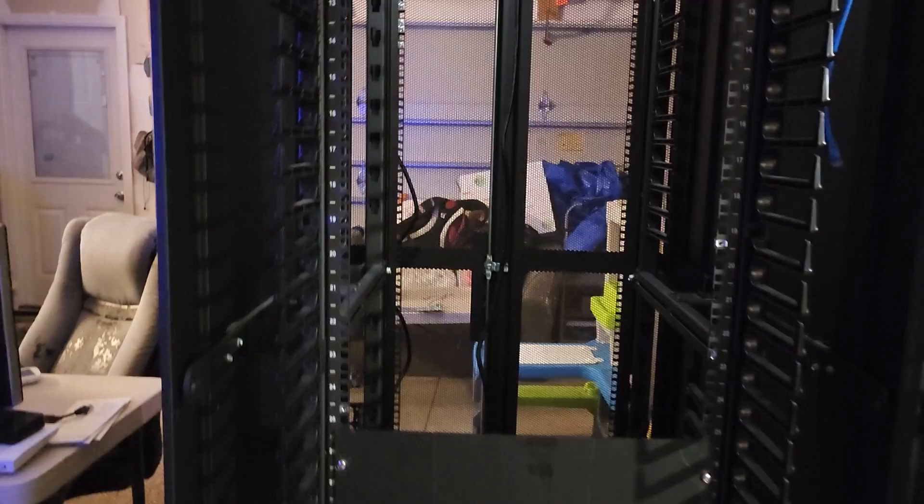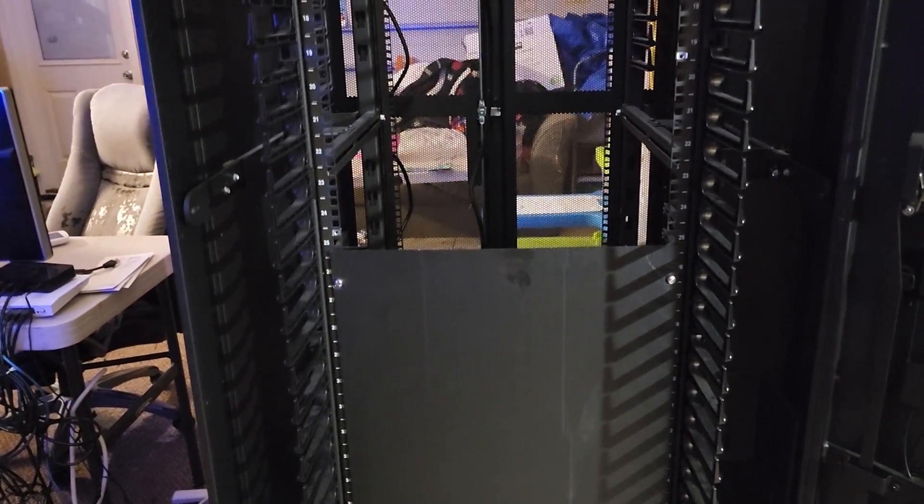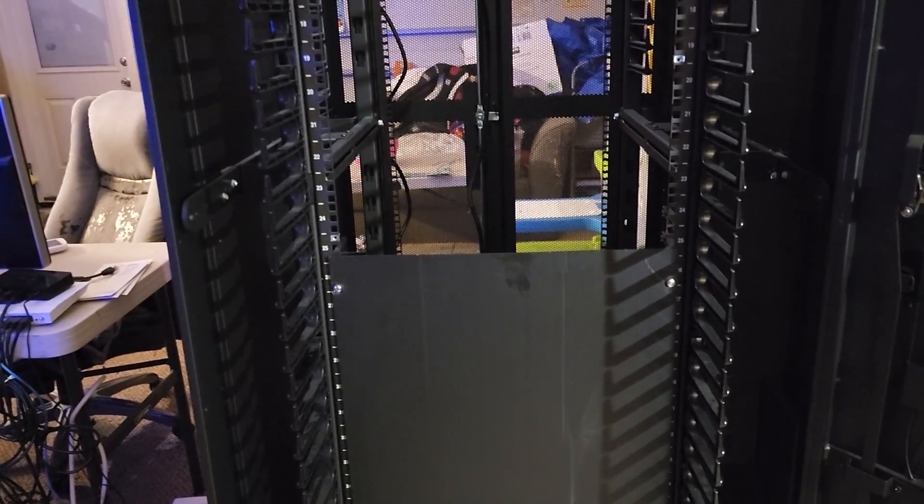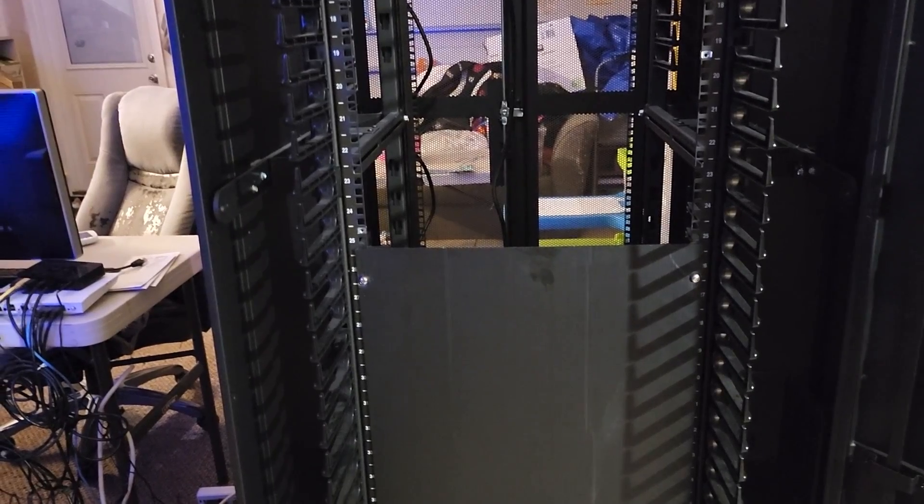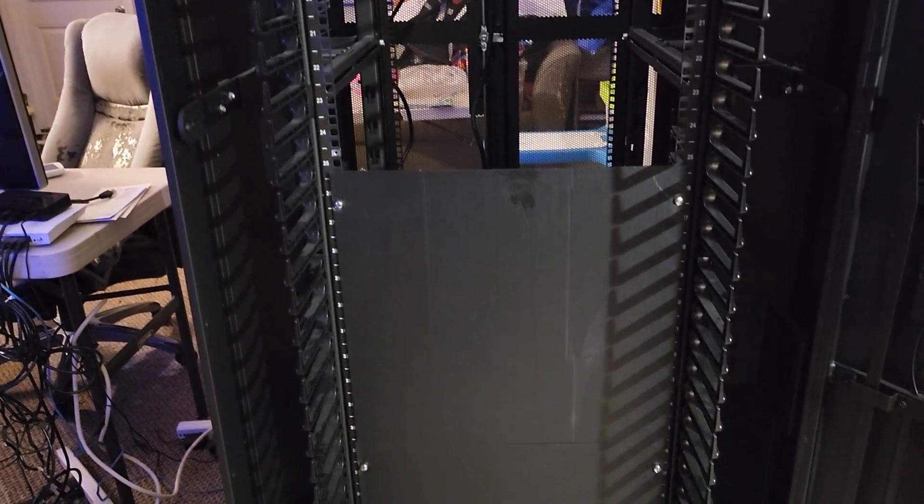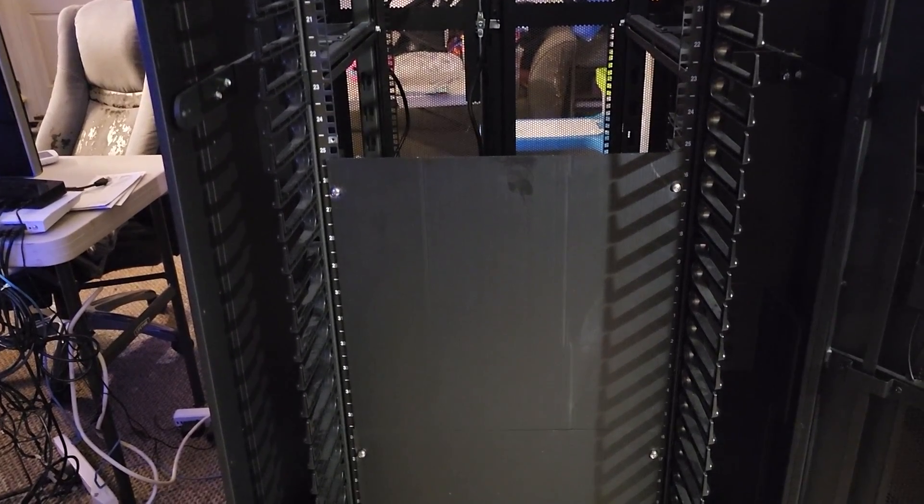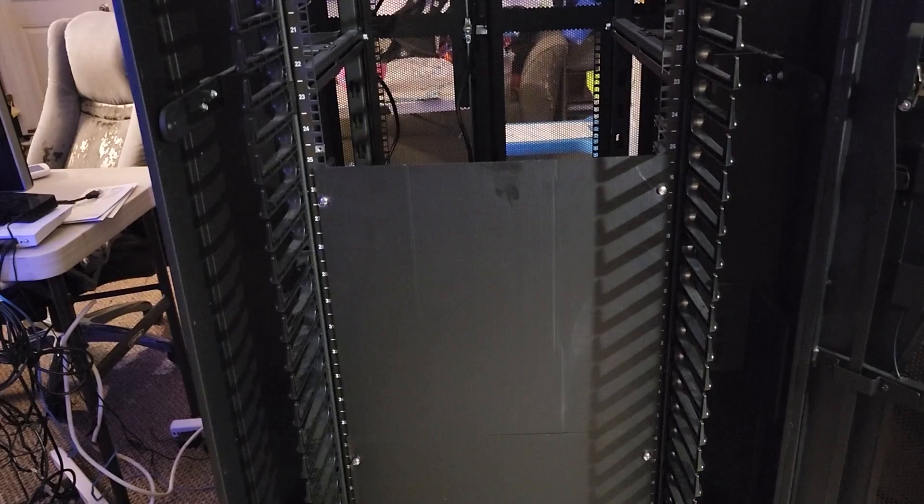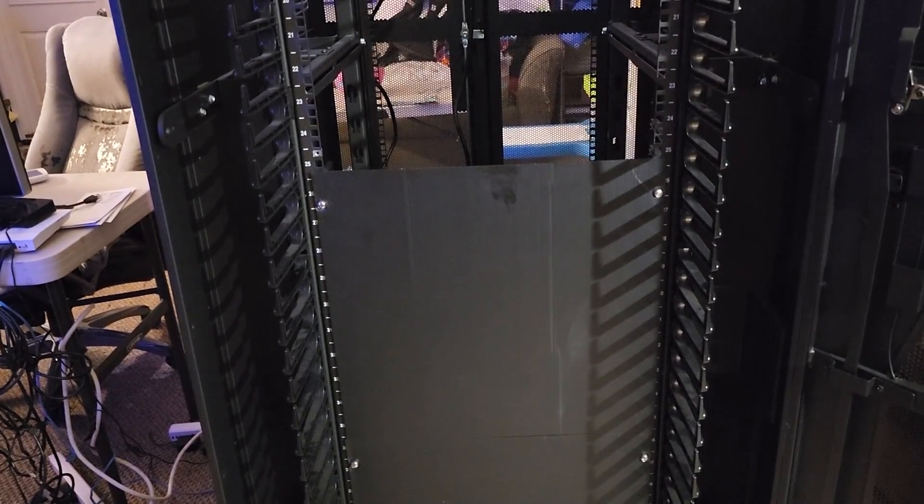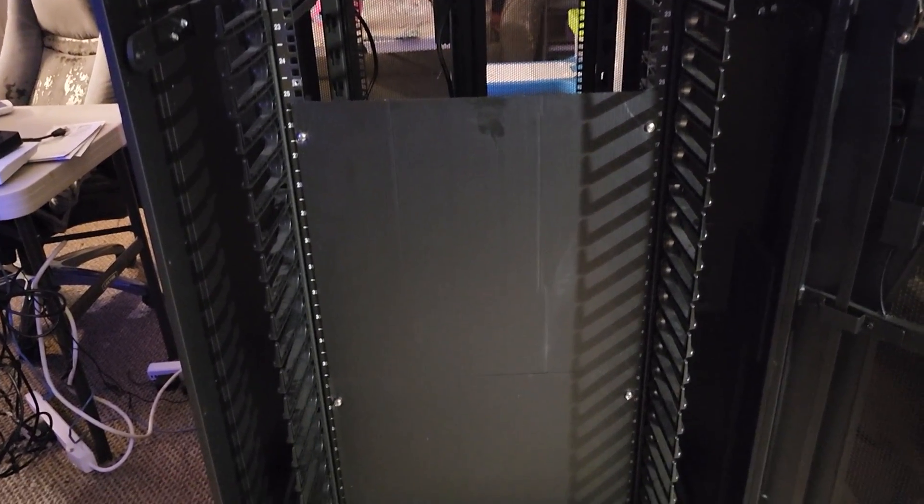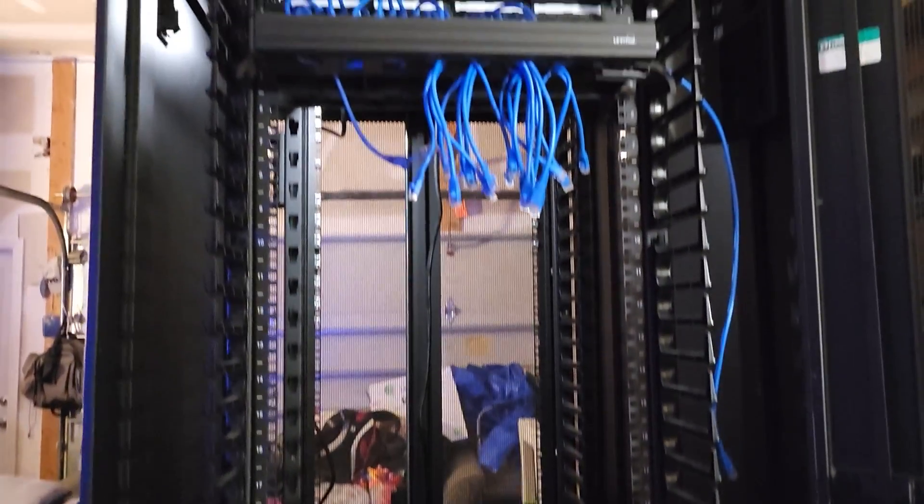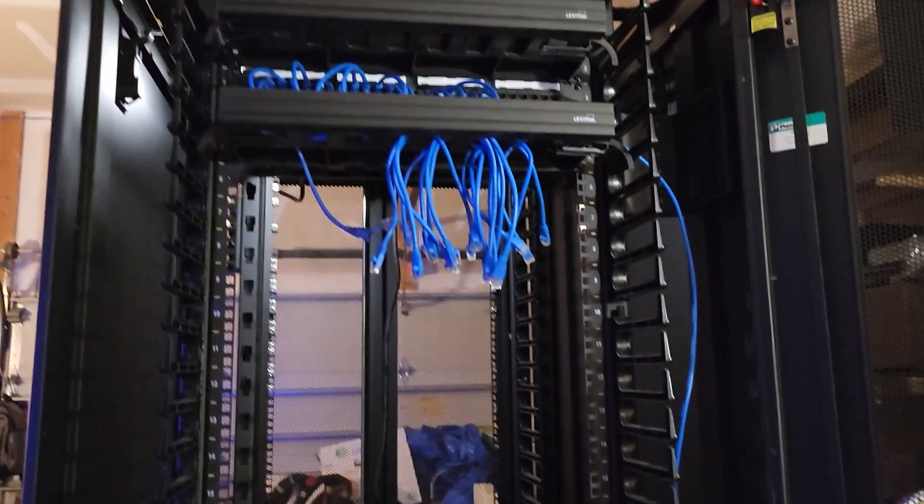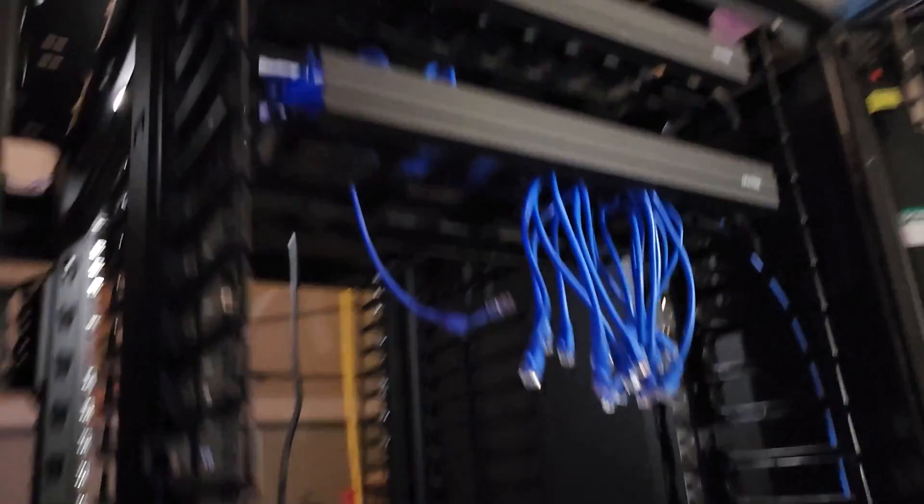I believe I can put maybe five of those super computers in here. The Orange Pi fives, there's 125 Orange Pi fives in that thing if I could get it completed. It's still not done yet. I've been so busy trying to get the server rack into place.